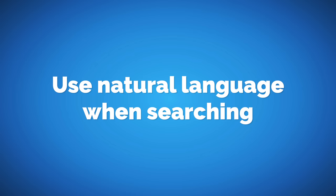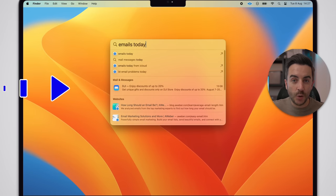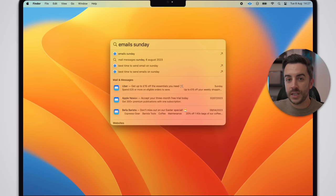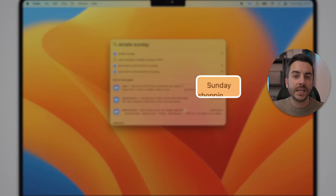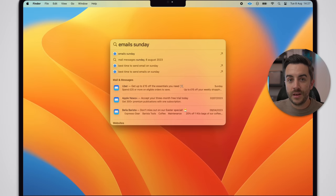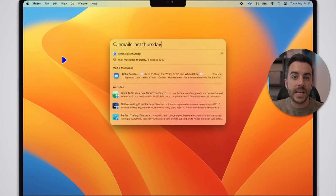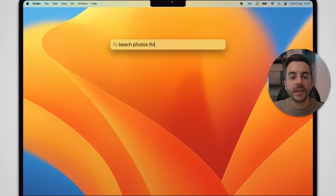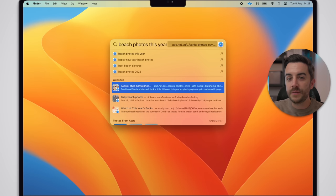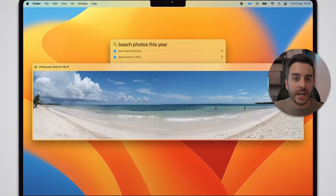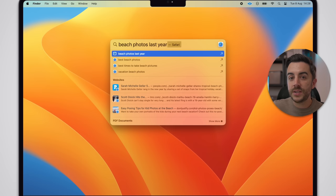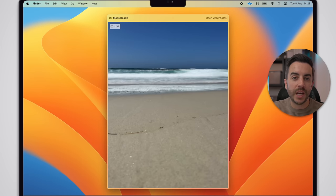You can apply natural language when searching to get specific about times. For example, I could type 'emails today' to see only emails received today, or 'emails Sunday' to see emails received on any Sunday — the top result being the most recent Sunday. You could use 'emails last Thursday' to find emails from the most recent Thursday only. You could search for 'beach photos this year' to return only beach photos taken in the current year, or 'beach photos last year' to see beach photos from the previous year.